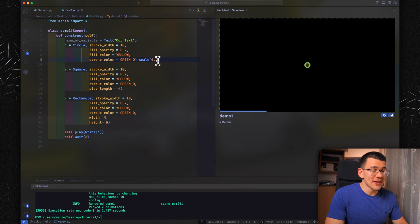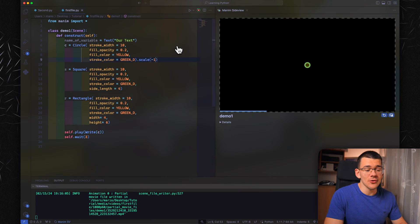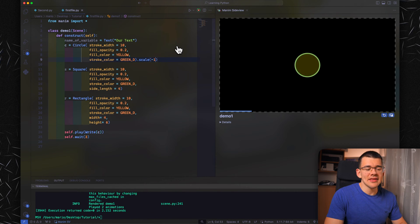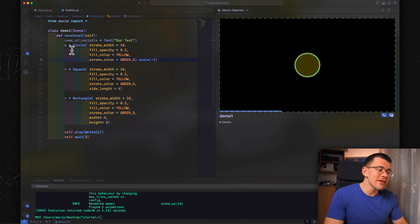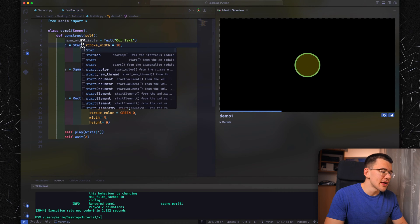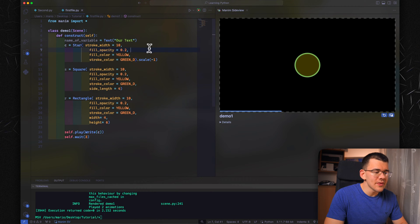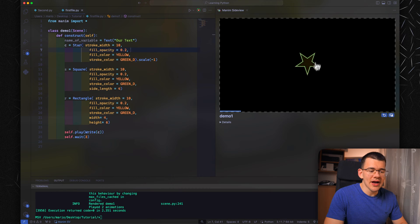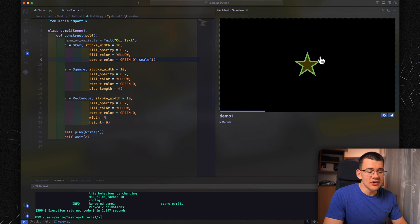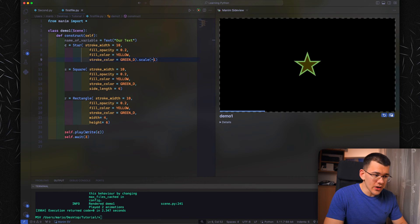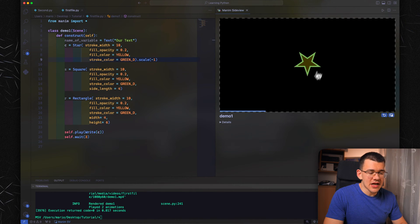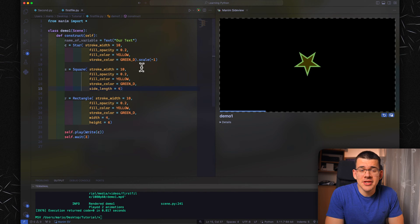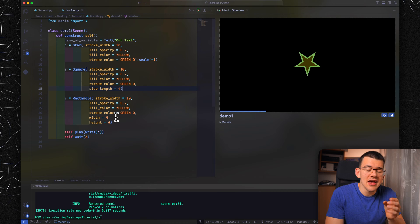The special thing about scale is that you can do a negative value, for example minus 1. In the form of a circle, it's not going to do much. But if we replace it with star and keep the C name for now, as you can see, when this loads, it's going to draw a kind of reverse star. The normal star looks like this, and when we use minus 1, it's the flipped version of that, just upside down.